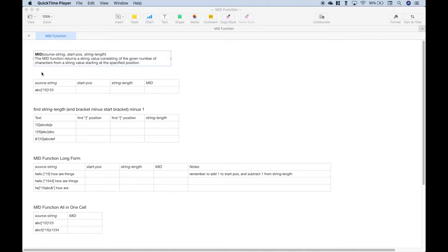A quick definition. The MID function returns a string value consisting of the given number of characters from a string value starting at the specified position. The MID function takes three arguments: the source string, the start position, and the string length.